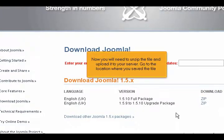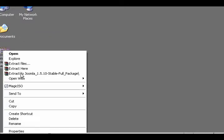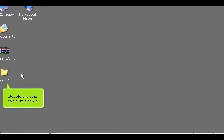Now you will need to unzip the file and upload it to your server. Go to the location where you saved the file. Right-click the file and unzip it. Double-click the folder to open it.